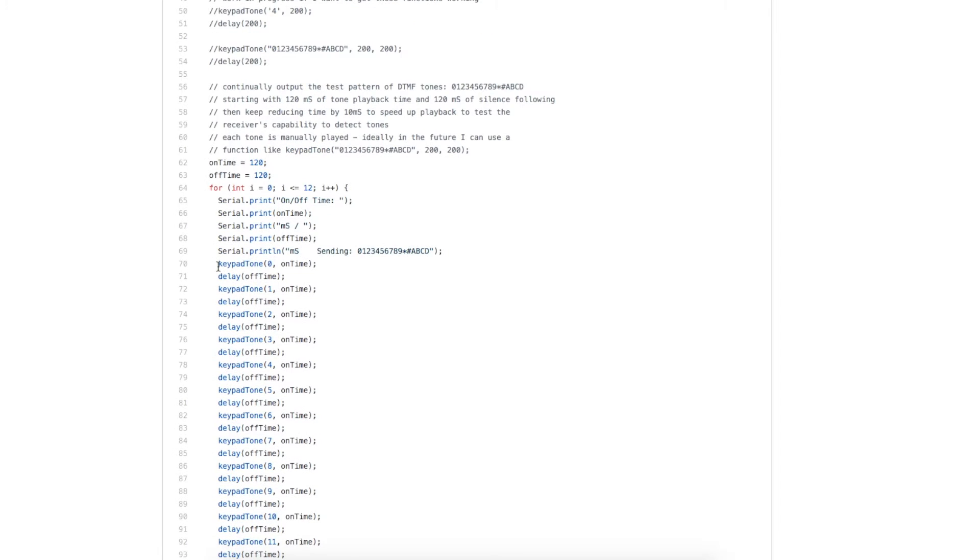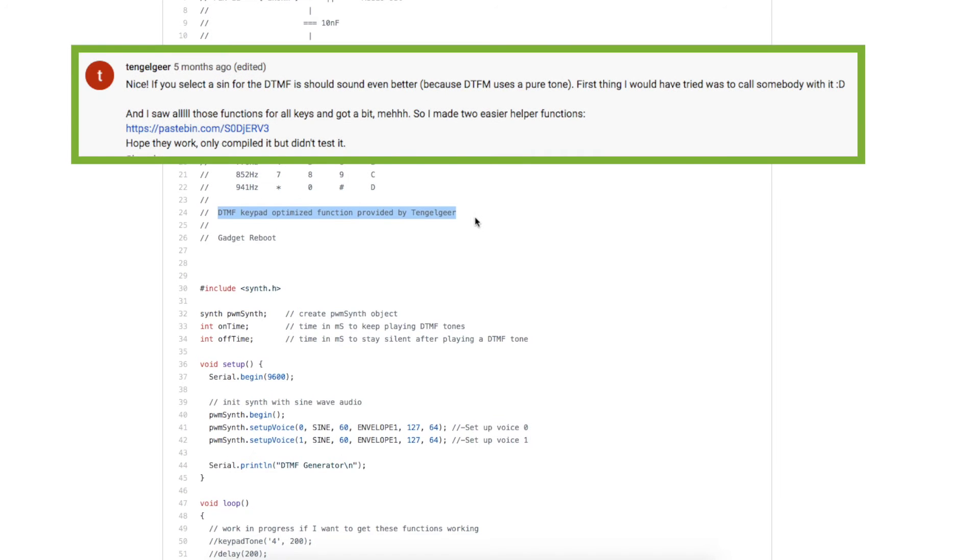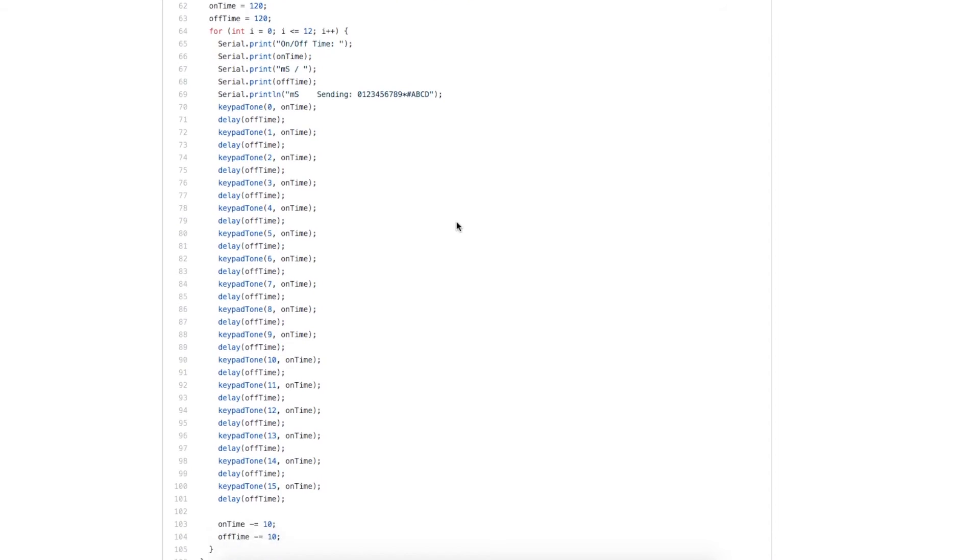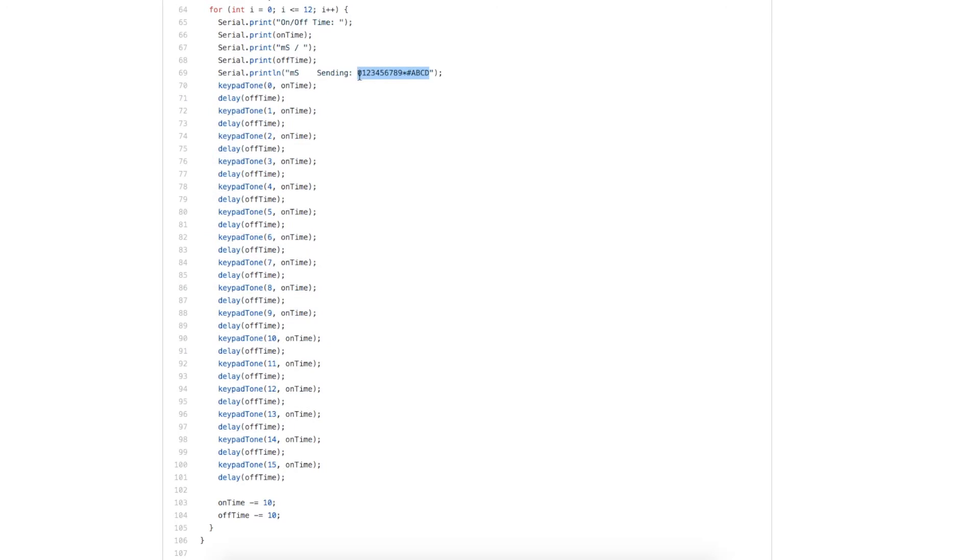The function for this keypad tone generator, I noted up here in the comments, this function was modified and enhanced by a viewer on that original synth DTMF video. So in my main loop, when I'm generating all the tones sequentially, I'm calling 0 through 15, and that generates this sequence of touch tones.